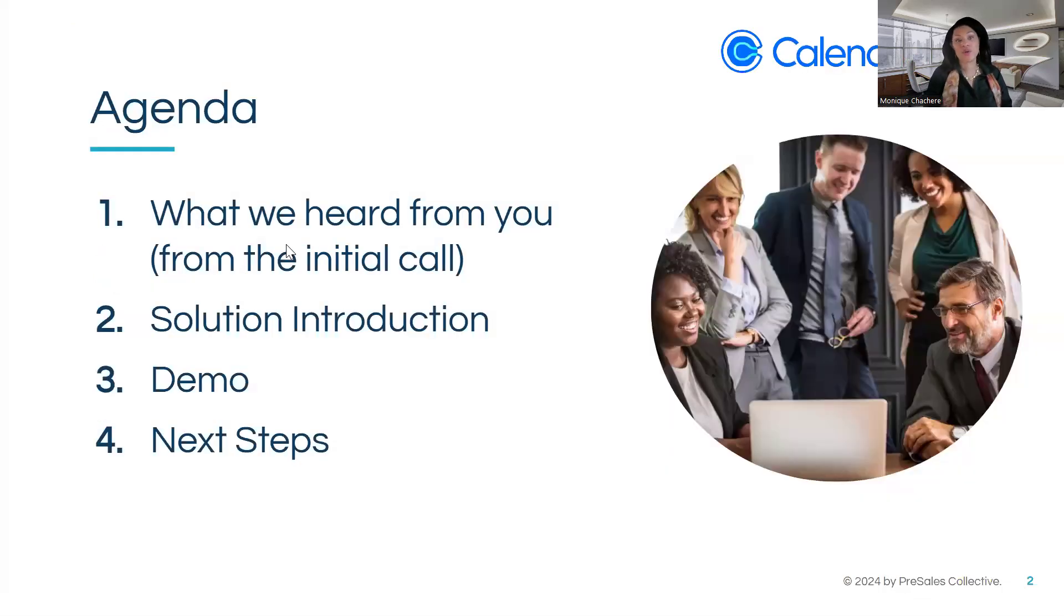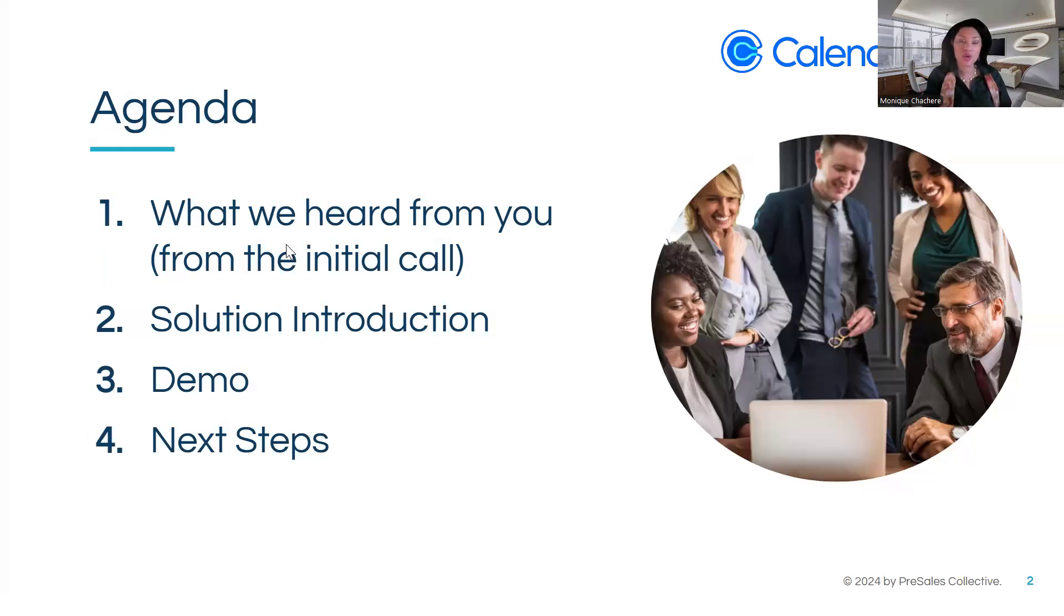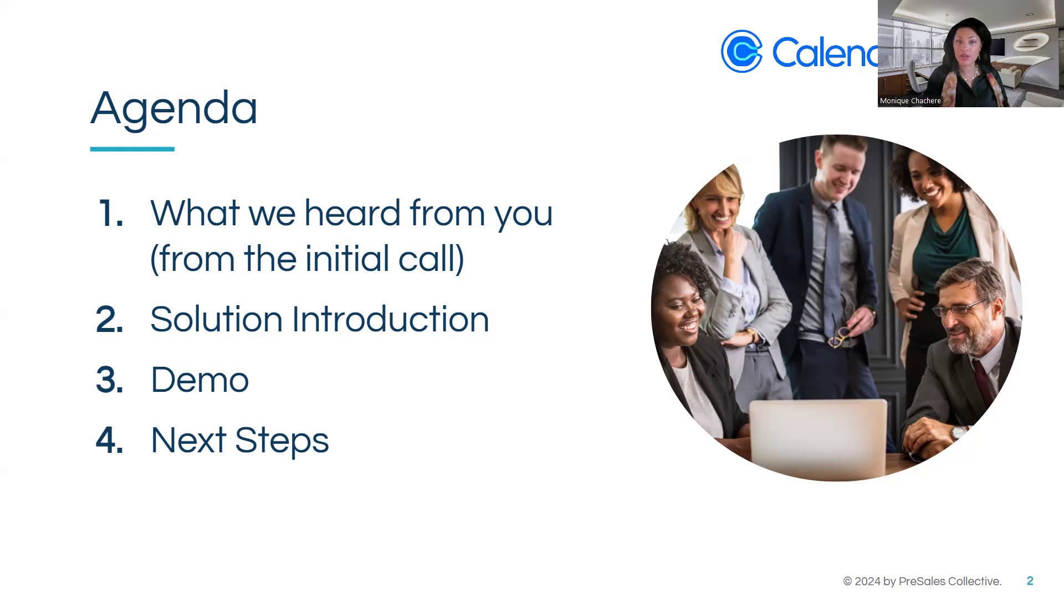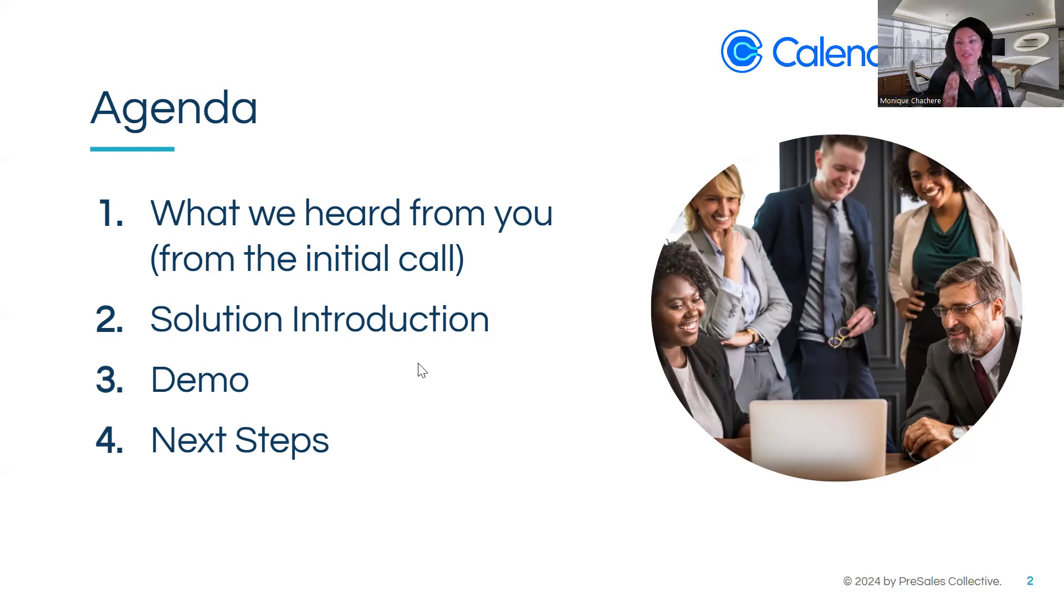So first, I'm going to cover what we heard from you in the initial call. Then I'll move to solution introduction and of course the demo and next steps. So are we still on time with 30 minutes for this demonstration? Is that still correct? Okay, perfect. All right. So we'll move on.